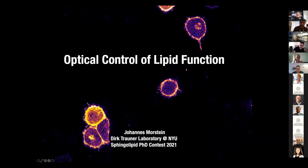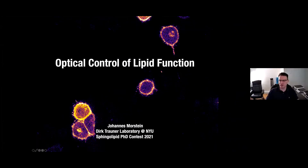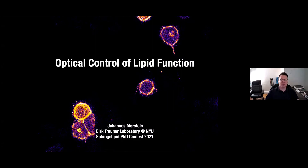Thank you for the great opportunity to present some of my PhD research and share that with you today. The title here is slightly broader than what I initially proposed or what was in the program, because we believe the approach we take is a very general approach and can be applied to a lot of different lipid species to put aspects of their signaling function or metabolism under optical control.